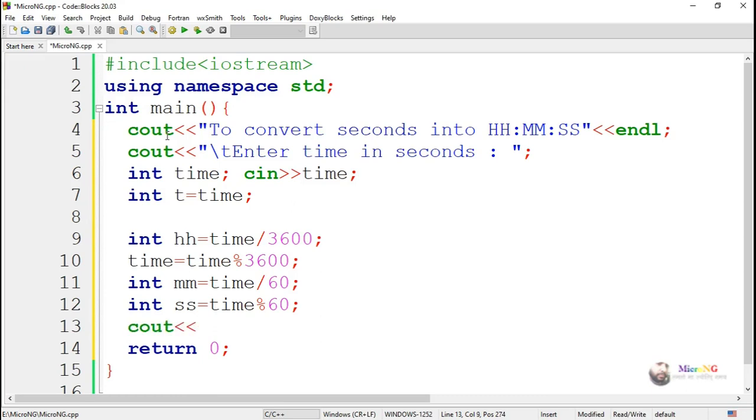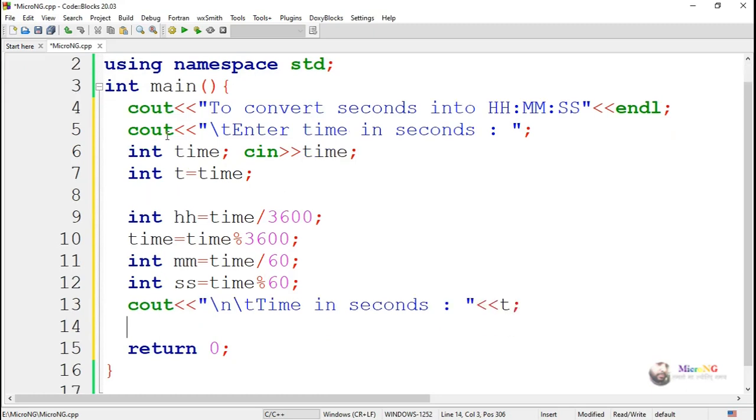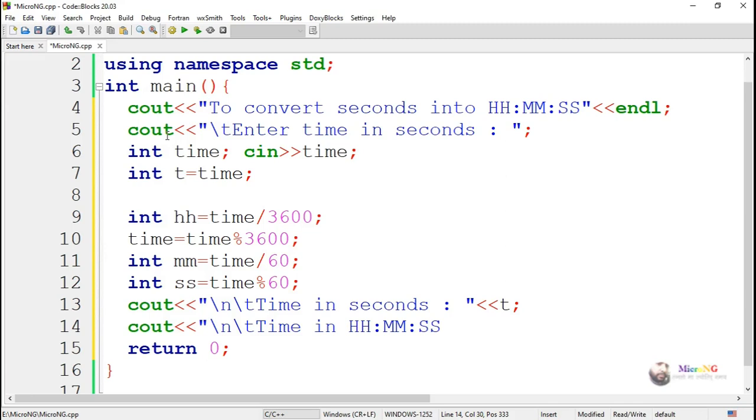Hours are stored inside the variable hh, minutes are stored in another variable mm, and seconds are stored inside the variable ss. So first we display the time that we have taken from the user, which is stored in another variable t.